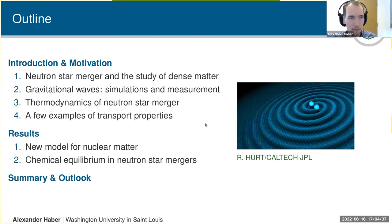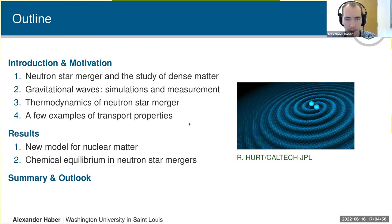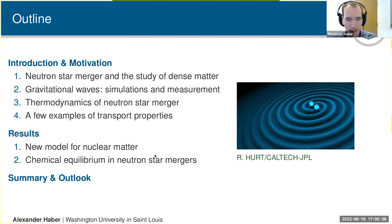This is really a three-part talk. I want to start with an introduction about neutron stars and neutron star mergers and how we can use them to study dense matter. I will talk about gravitational waves — how we simulate and measure them. Then I'll talk about the thermodynamic environment expected in a neutron star merger, give examples of transport properties, show a new model for nuclear matter, and discuss chemical equilibrium in neutron star mergers.